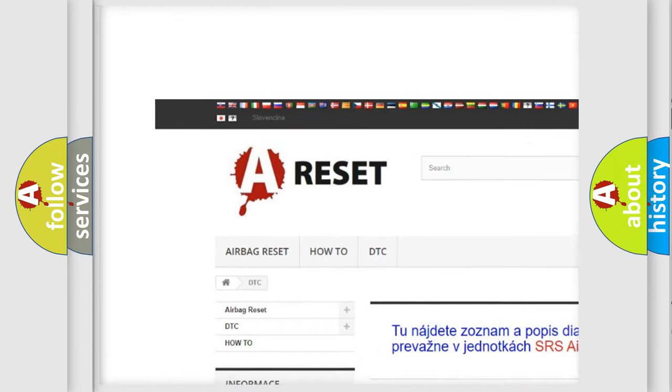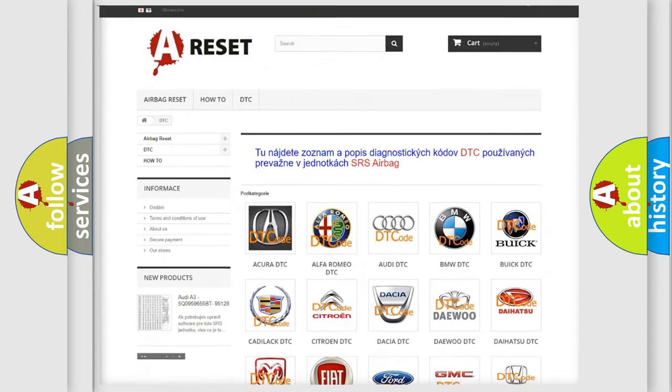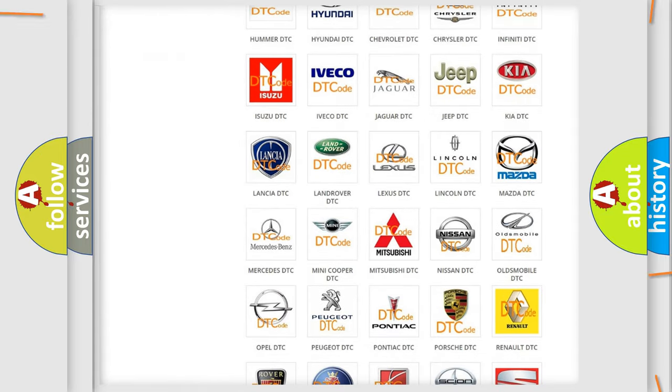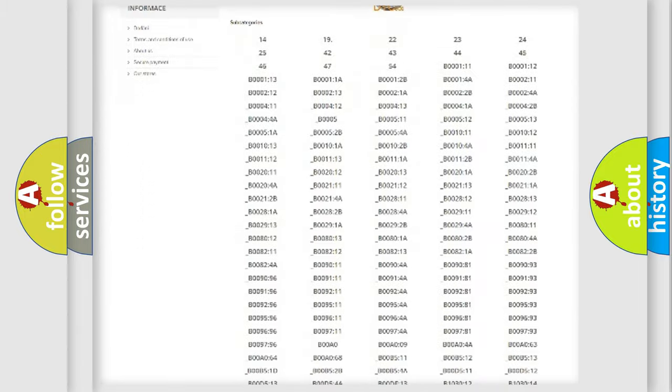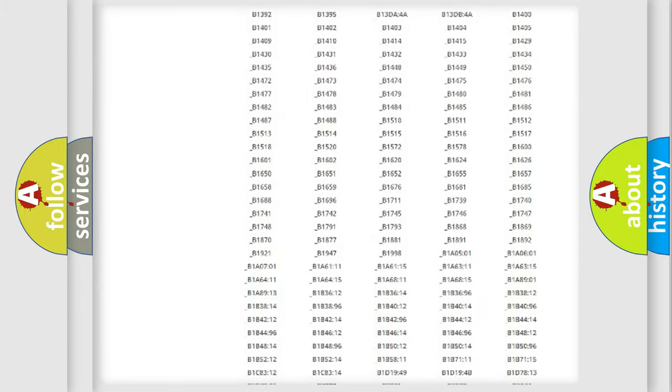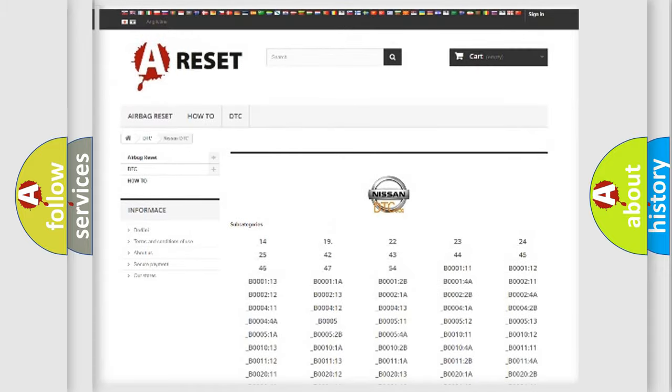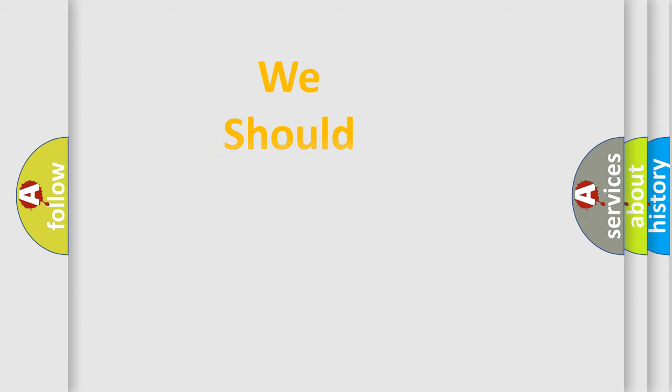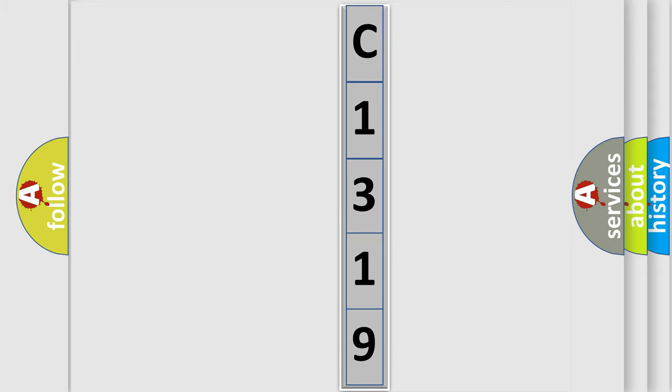Our website airbagreset.sk produces useful videos for you. You do not have to go through the OBD2 protocol anymore to know how to troubleshoot any car breakdown. You will find all the diagnostic codes that can be diagnosed in Nissan vehicles, and also many other useful things. The following demonstration will help you look into the world of software for car control units.